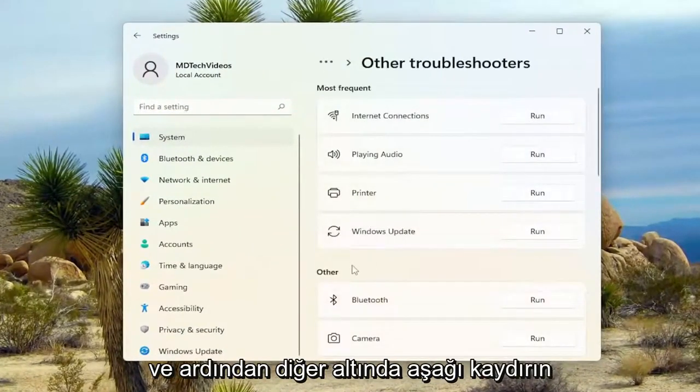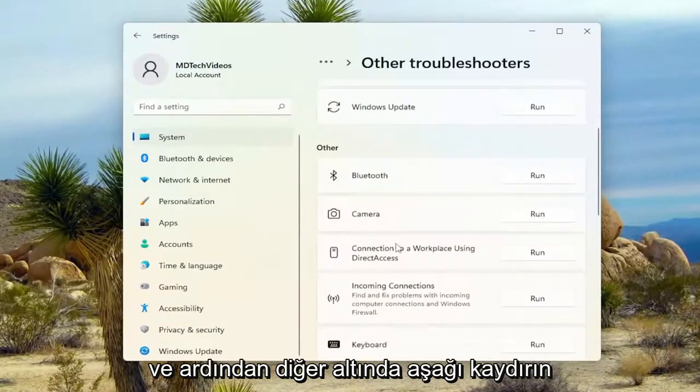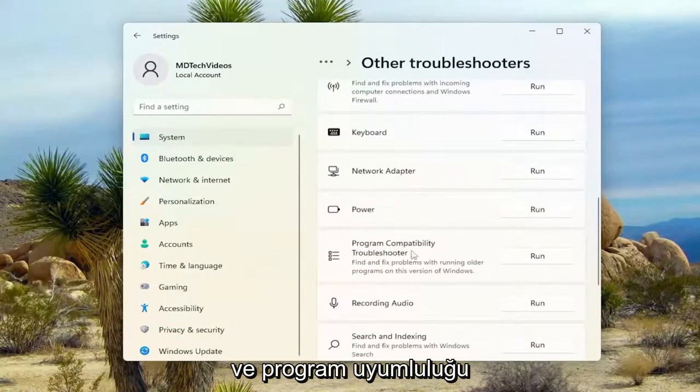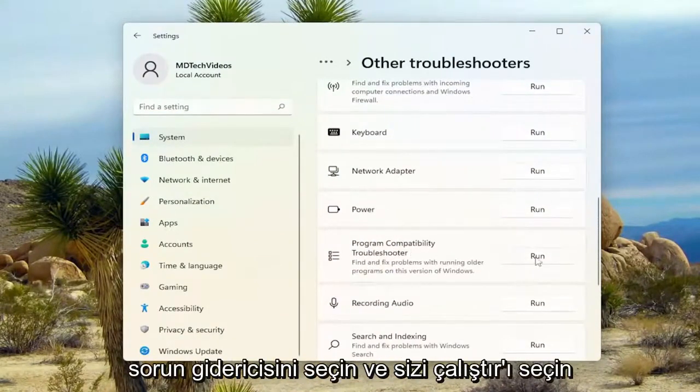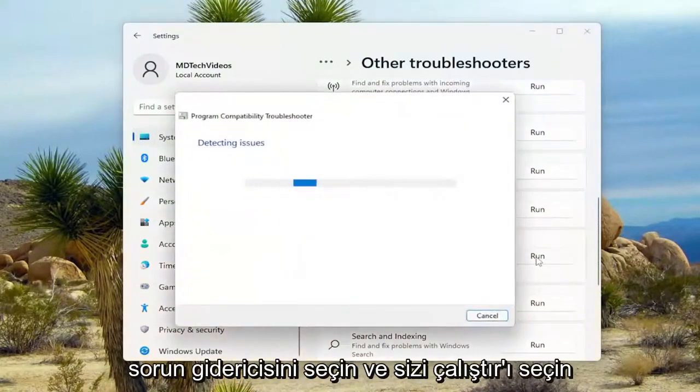And then underneath Other, scroll down and select Program Compatibility Troubleshooter. And select Run.